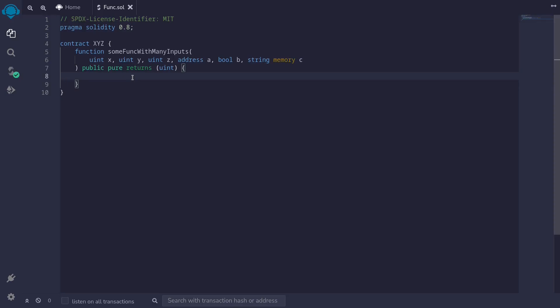When you call a function in Solidity, you have to pass the inputs in the order that they are declared in. This can be problematic when you have a lot of inputs to pass in, because you'll have to remember the order of the inputs. However, there is another way to call a function without remembering the order of inputs — you can call a function using key-value pairs.